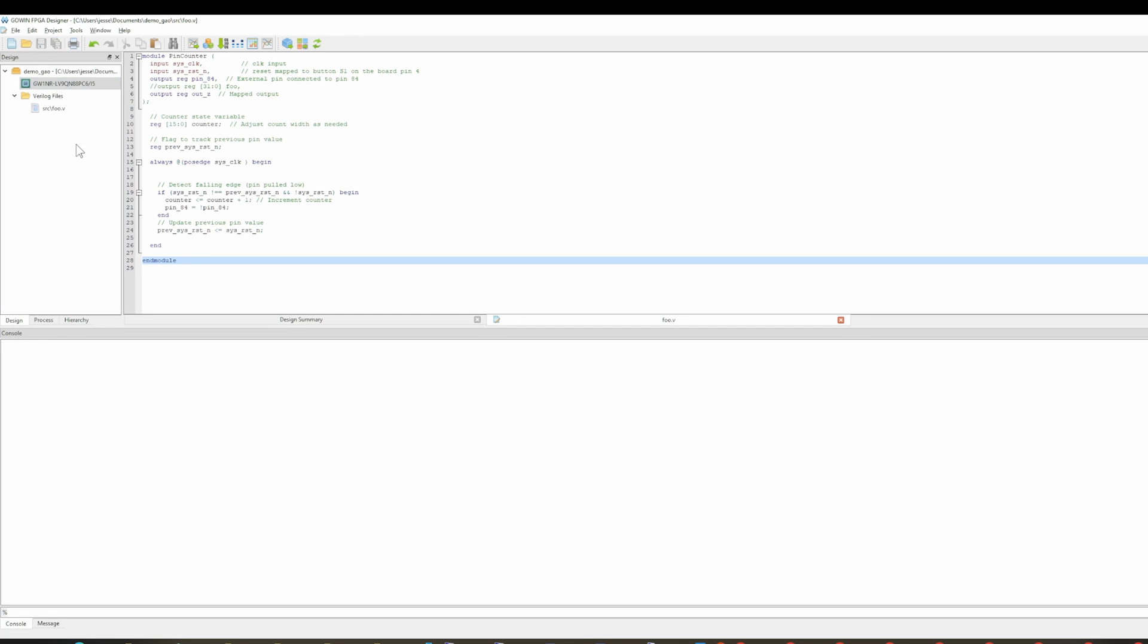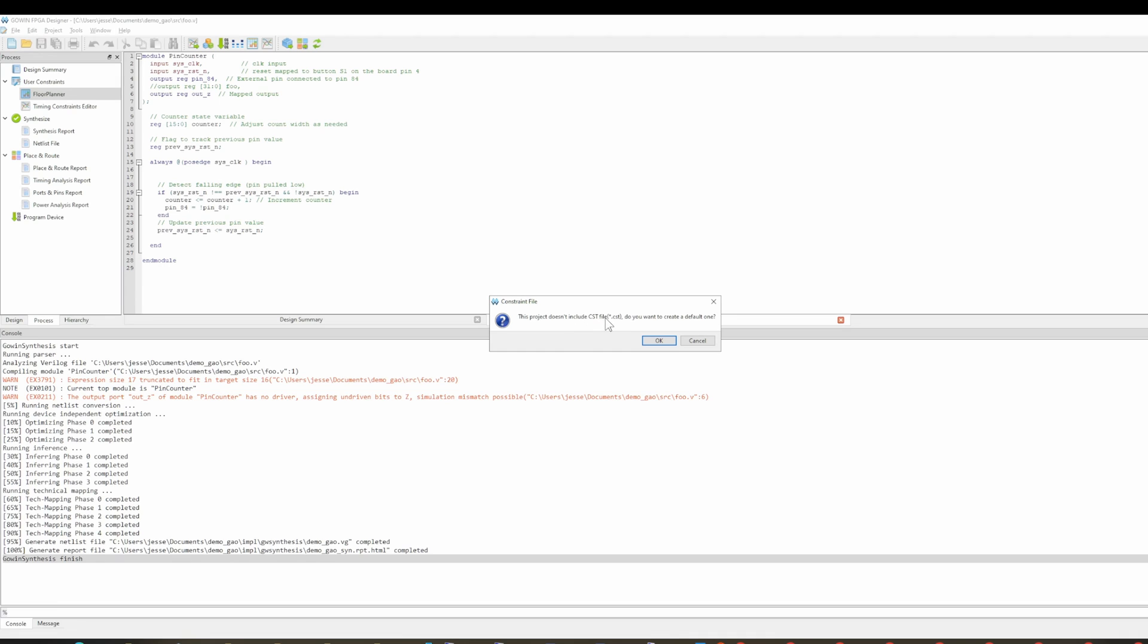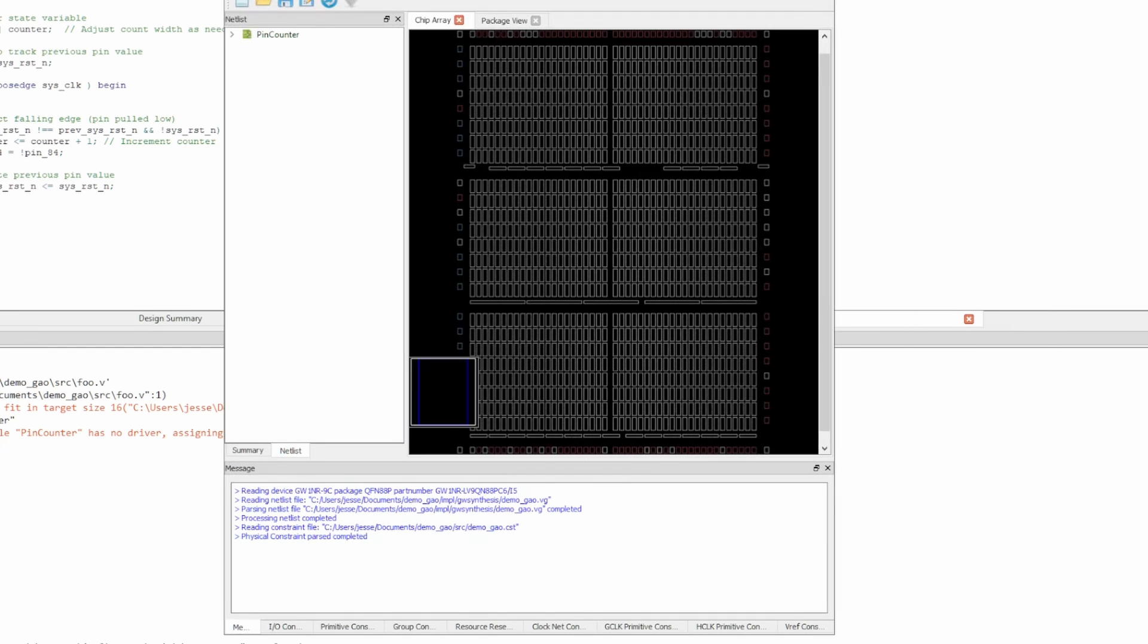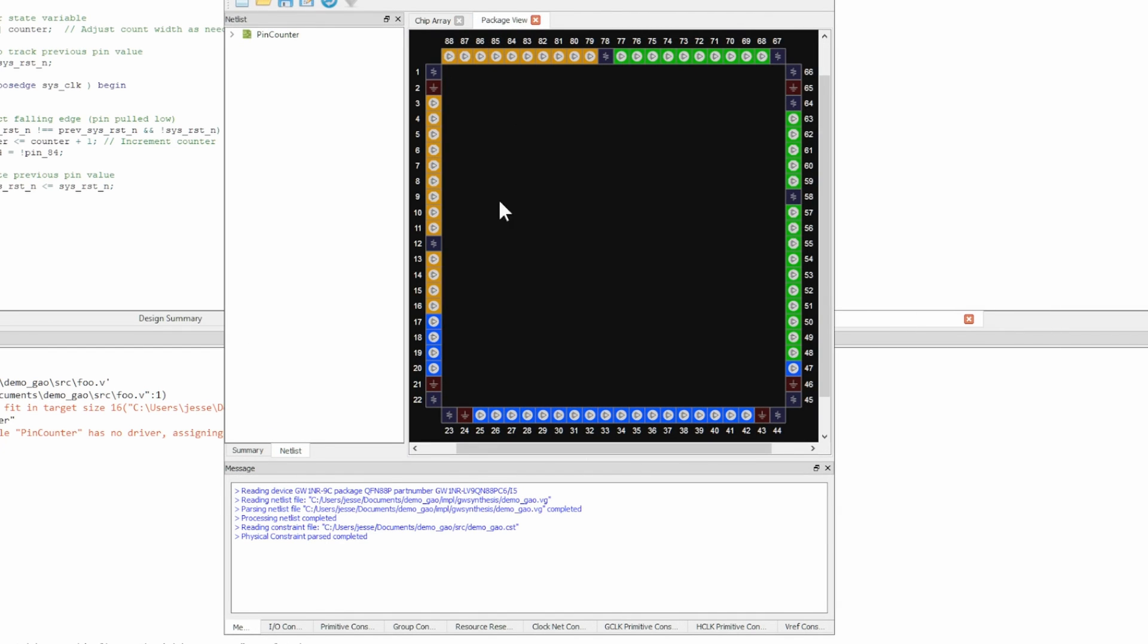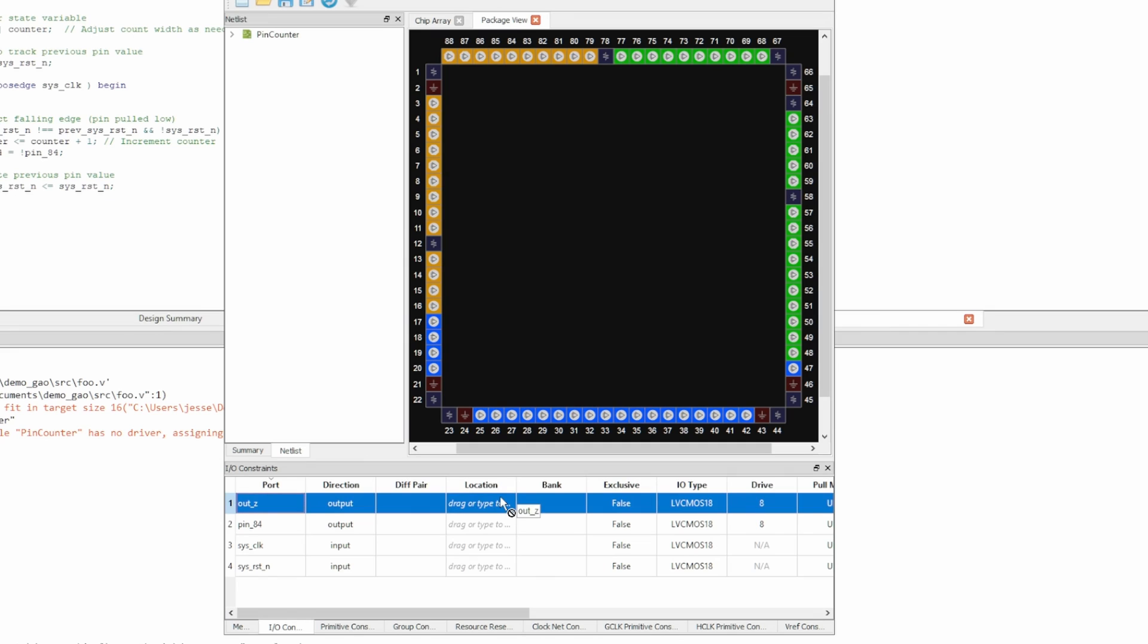So again, we'll save that. And then I think the next thing you want to do is synthesize. And then you have to go in here to the floor planner and it'll prompt you. Do you want to create this? You do want to create this. And then in here in the package view, you got to go down here to IO constraints, and then you can drag this to wherever you want to drag it.